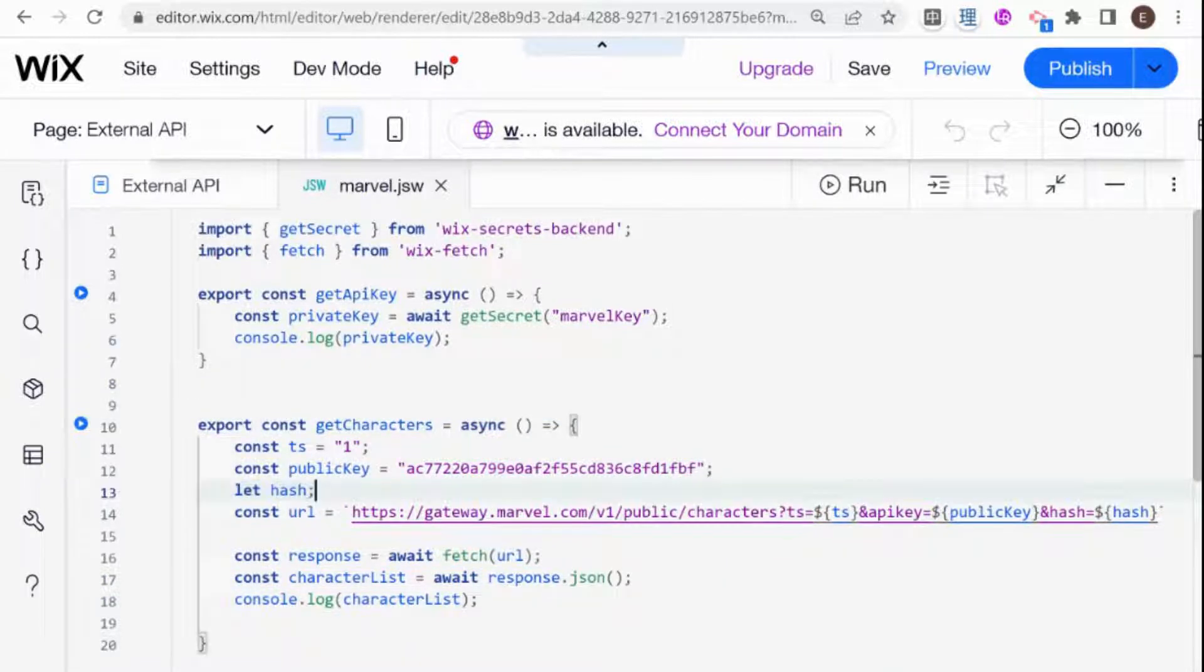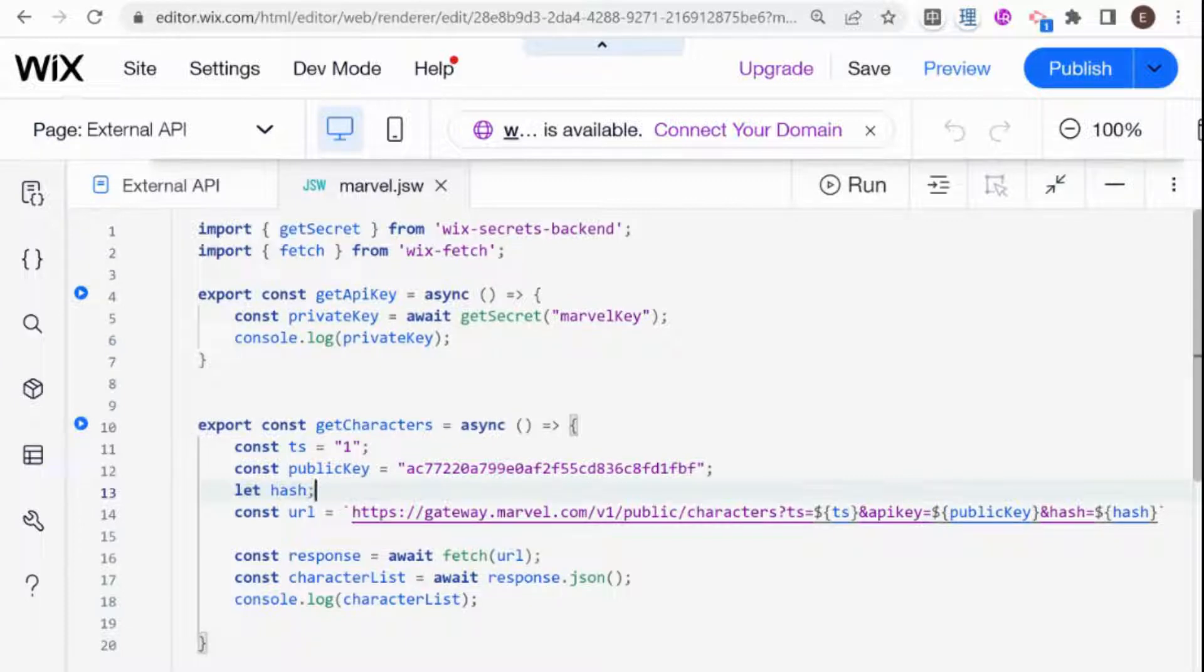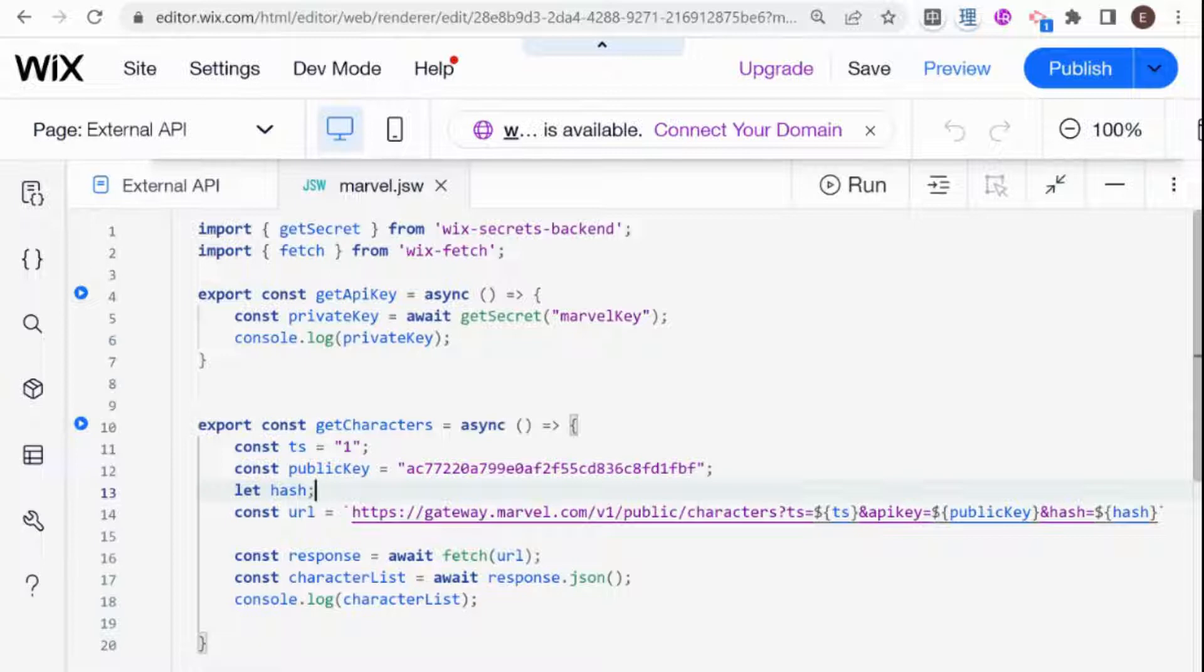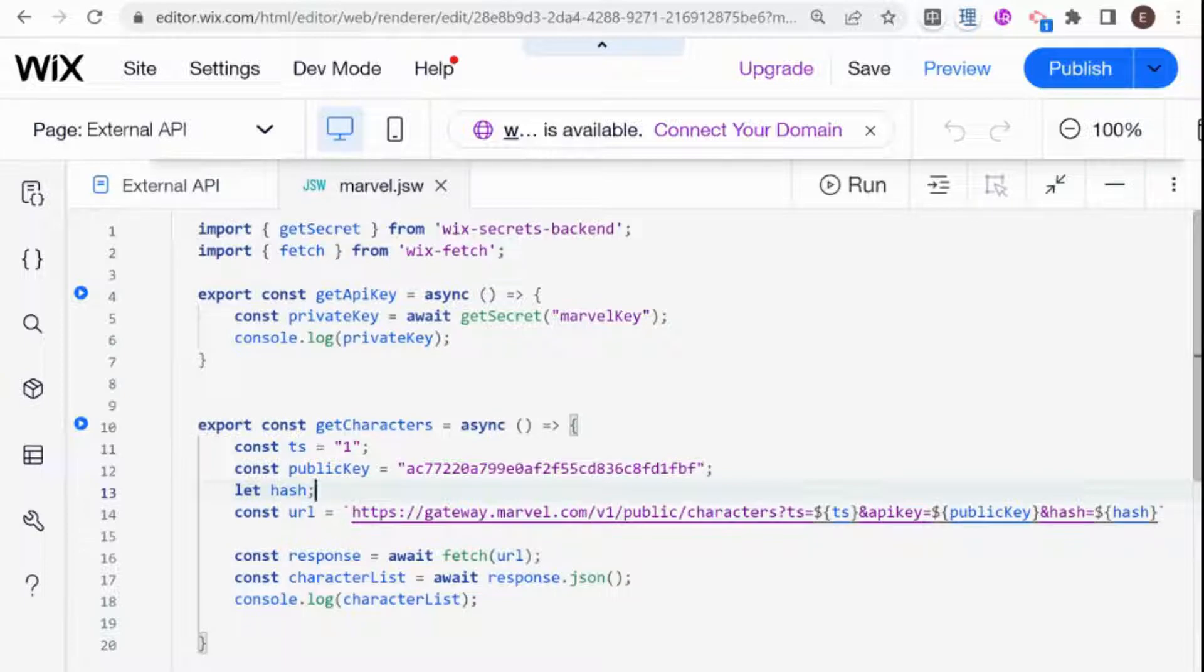This is something that you might come across in different APIs, and basically, you need to encode certain data before sending it with the URL. And in order to solve that, we're going to need to install an NPM package on our Wix website. So this is a great chance to learn how to do that. Let's get started.